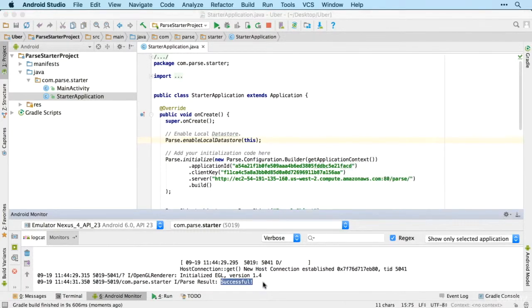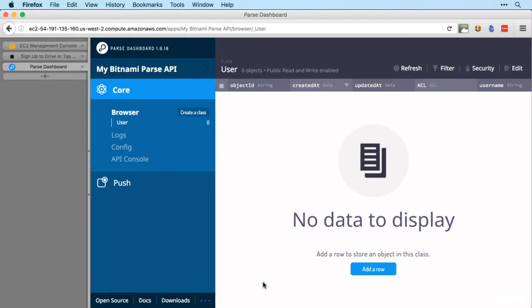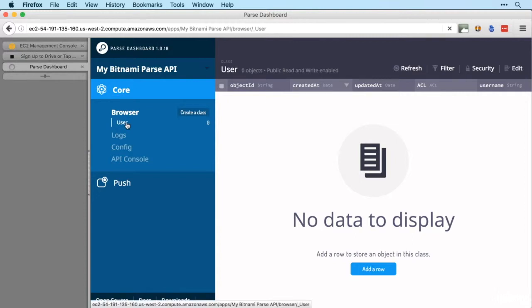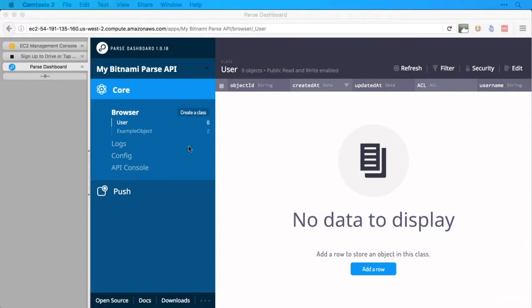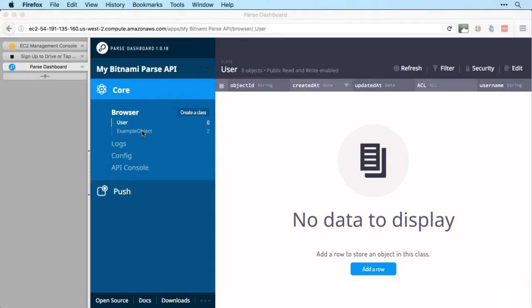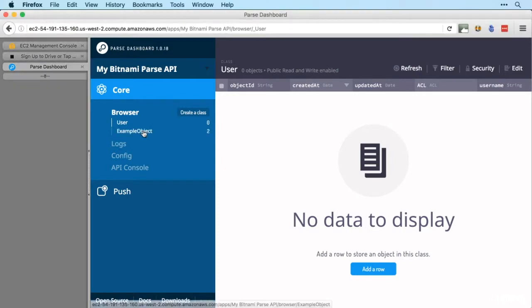And just to confirm, let's jump back over to Firefox and refresh the page and we should now see not only a user but also the example object. And there we go.